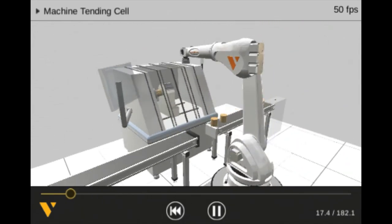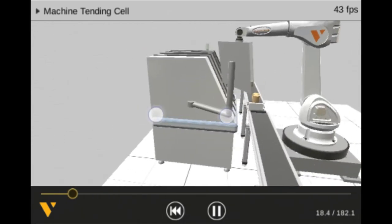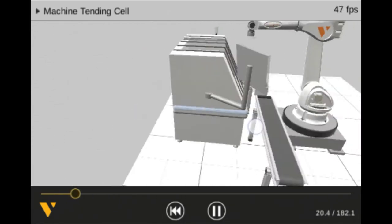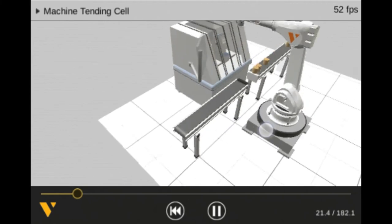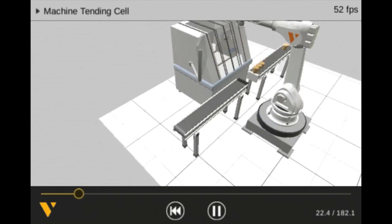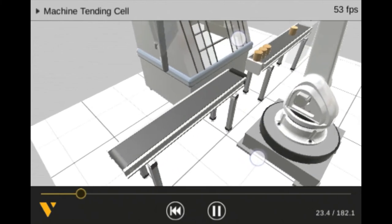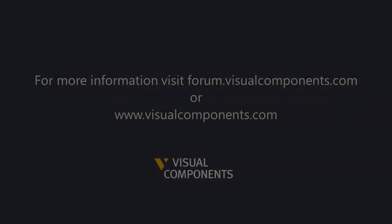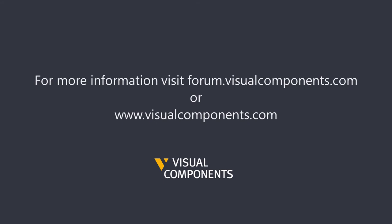Alright, this concludes the video. If you have any more questions, please feel free to visit our forum at forum.visualcomponents.com. And I hope you have a wonderful day. Thank you.